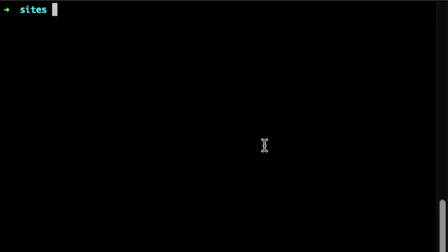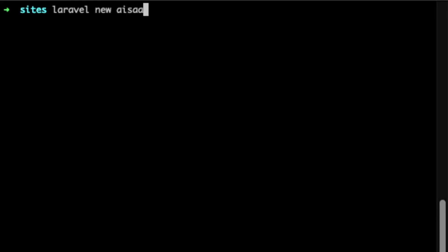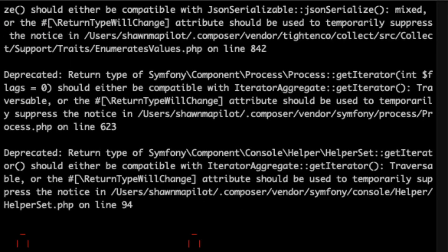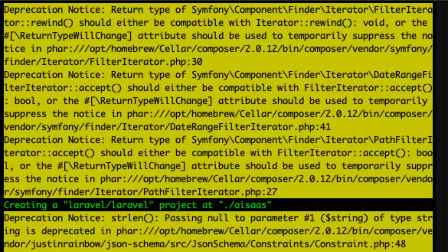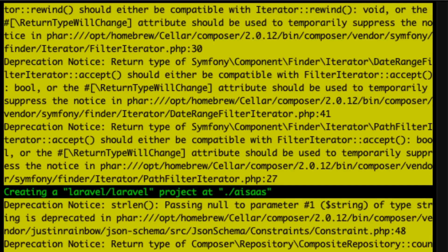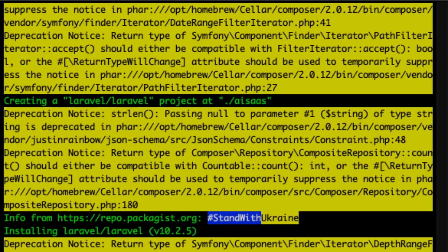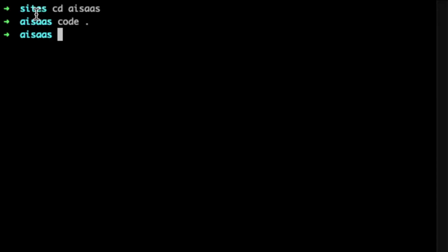Starting off here in the terminal, I'm just going to create a new Laravel project. We're going to do 'laravel new' and then 'ai-saas'. That's going to create the directory, and then we'll navigate into our application folder with 'cd ai-saas'.